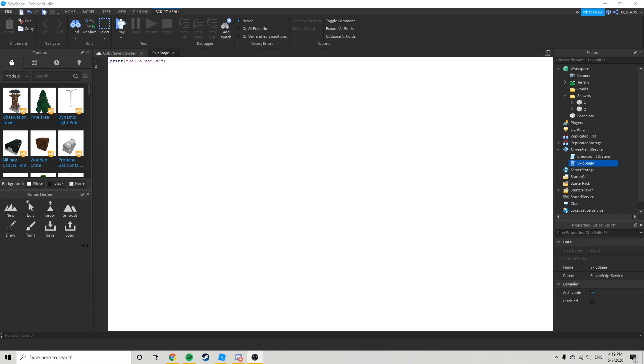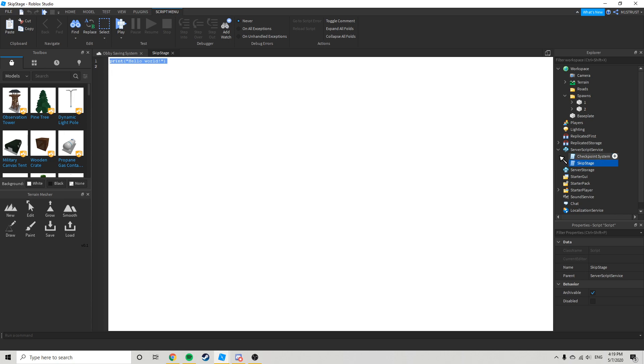Hey guys, welcome back to a new YouTube video. Today I'm going to be showing you guys how to make a dev product skip stage. Alright, so you're gonna make this script in server script service, name it skip stage.